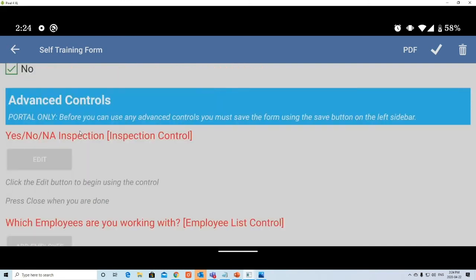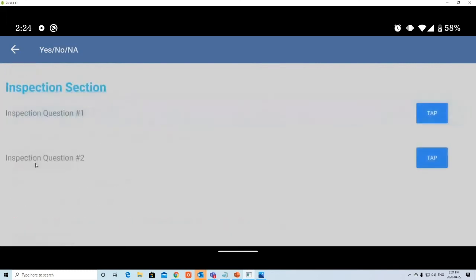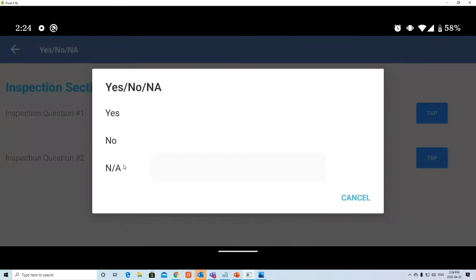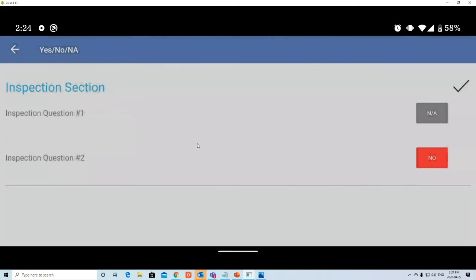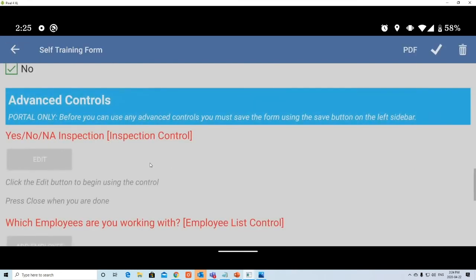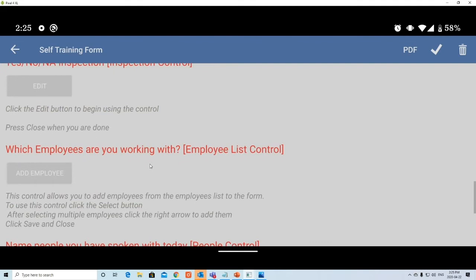The Inspection control lets you click Edit and respond to inspection questions — for example, Inspection Question 1: Yes, No, or Not Available. Selecting No automatically turns it red. There are more capabilities for this control in the portal. Once filled out correctly, a checkmark confirms it and you back out.